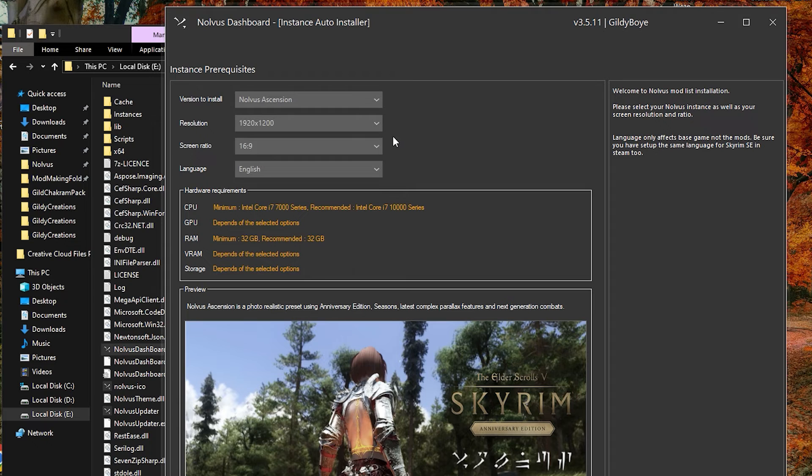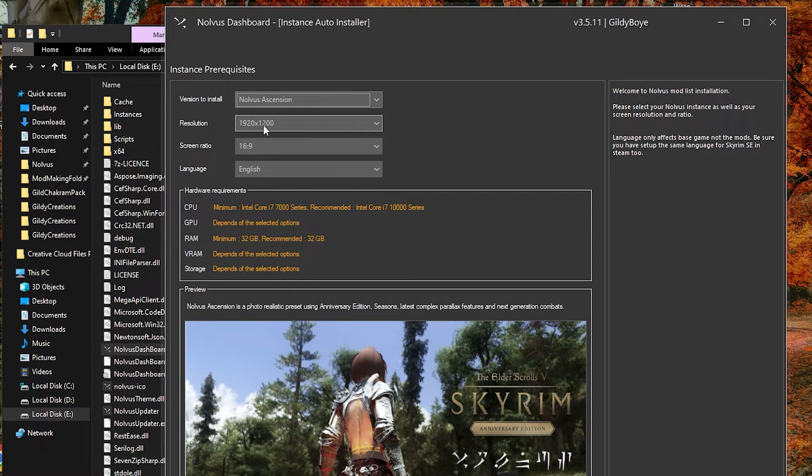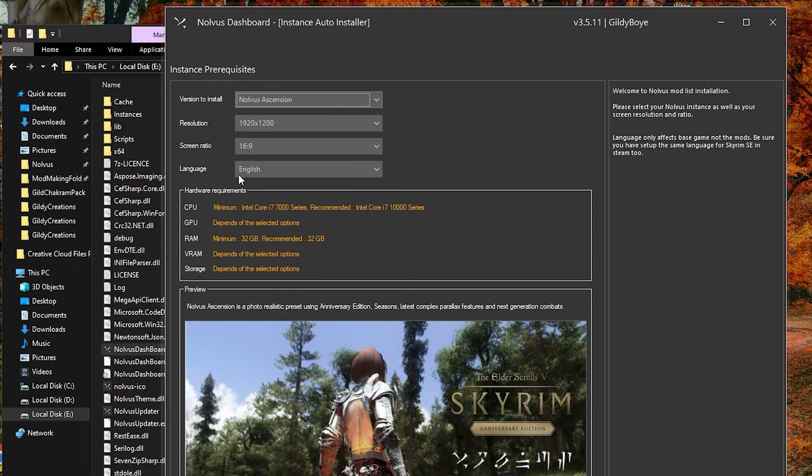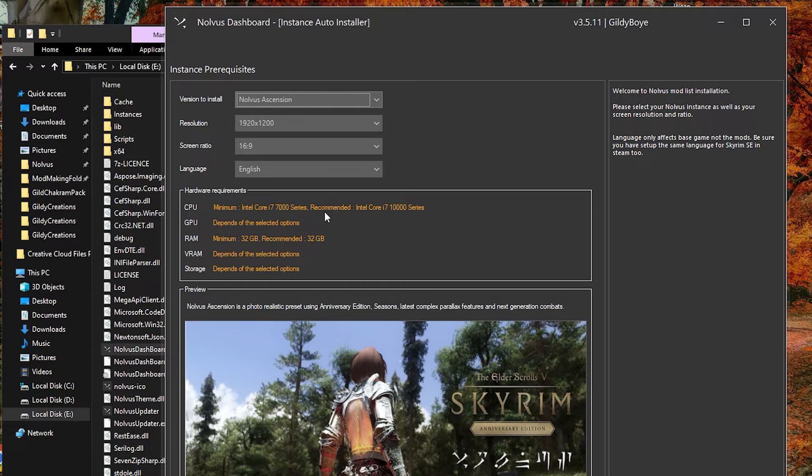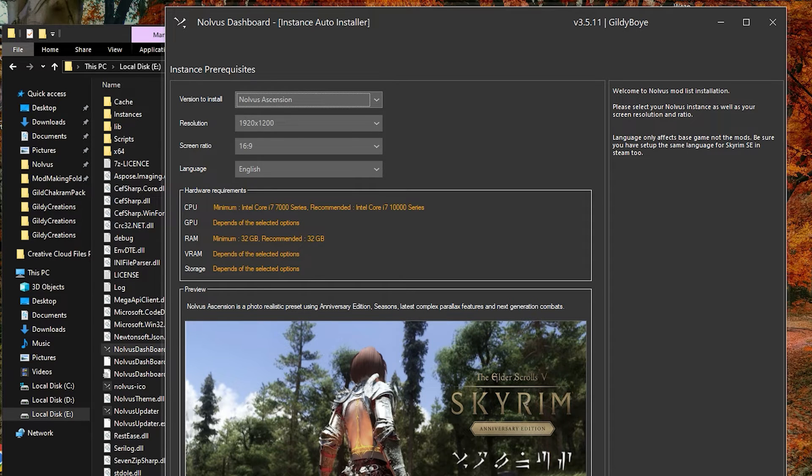After filling this info out, you'll arrive at the start of the installation options. Make sure to select your proper aspect ratio and resolution here, as the installer gives you proper patches and fixes for your ratio. If you select the wrong ones, make sure you go back and fix them before installation, otherwise you will need to reinstall later to get all these patches.